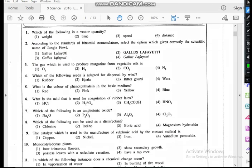Question three: the gas which is used to produce margarine from vegetable oil. The correct answer is hydrogen gas — we use hydrogen gas to produce margarine from vegetable oils.